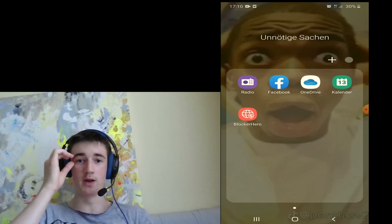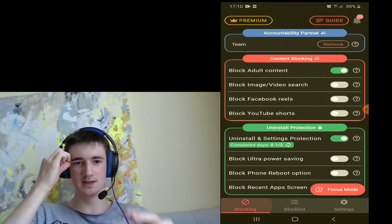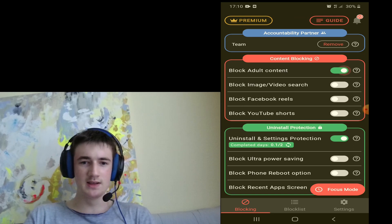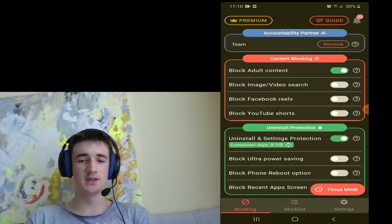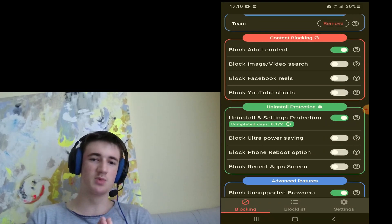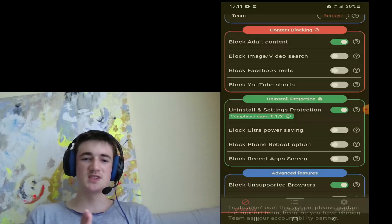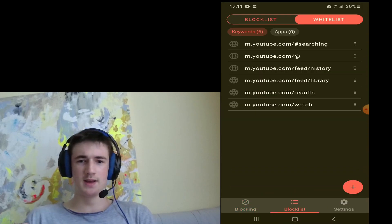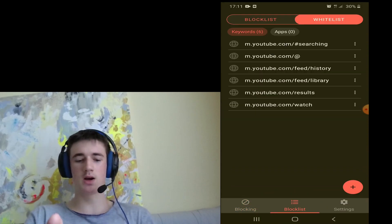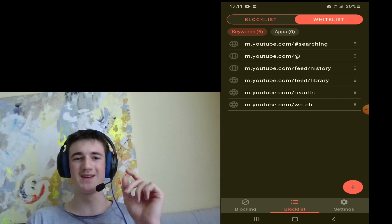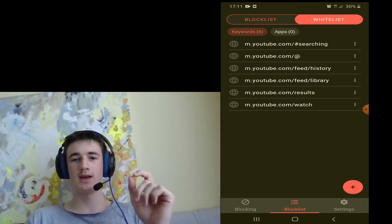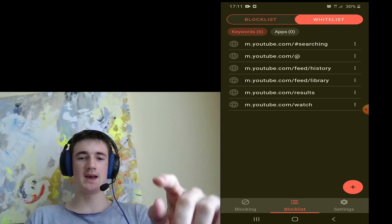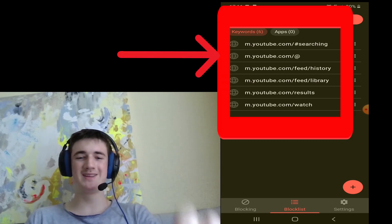This is actually a porn blocker, so definitely block adult content. You can also block YouTube Shorts if you want — some YouTube Shorts are useful, just saying. Then block youtube.com in the block list, along with any other keywords you want to block, and then enable these links.